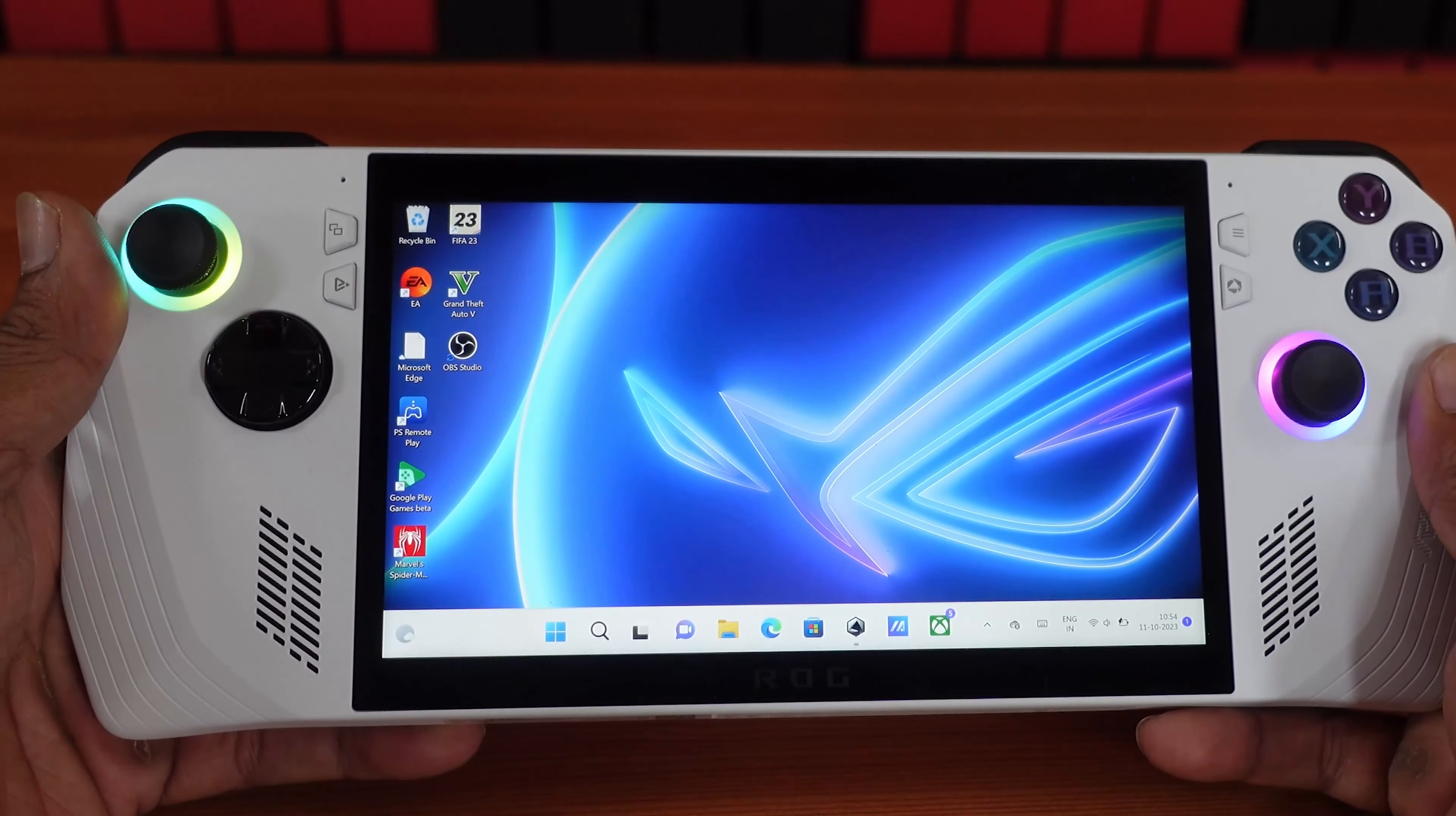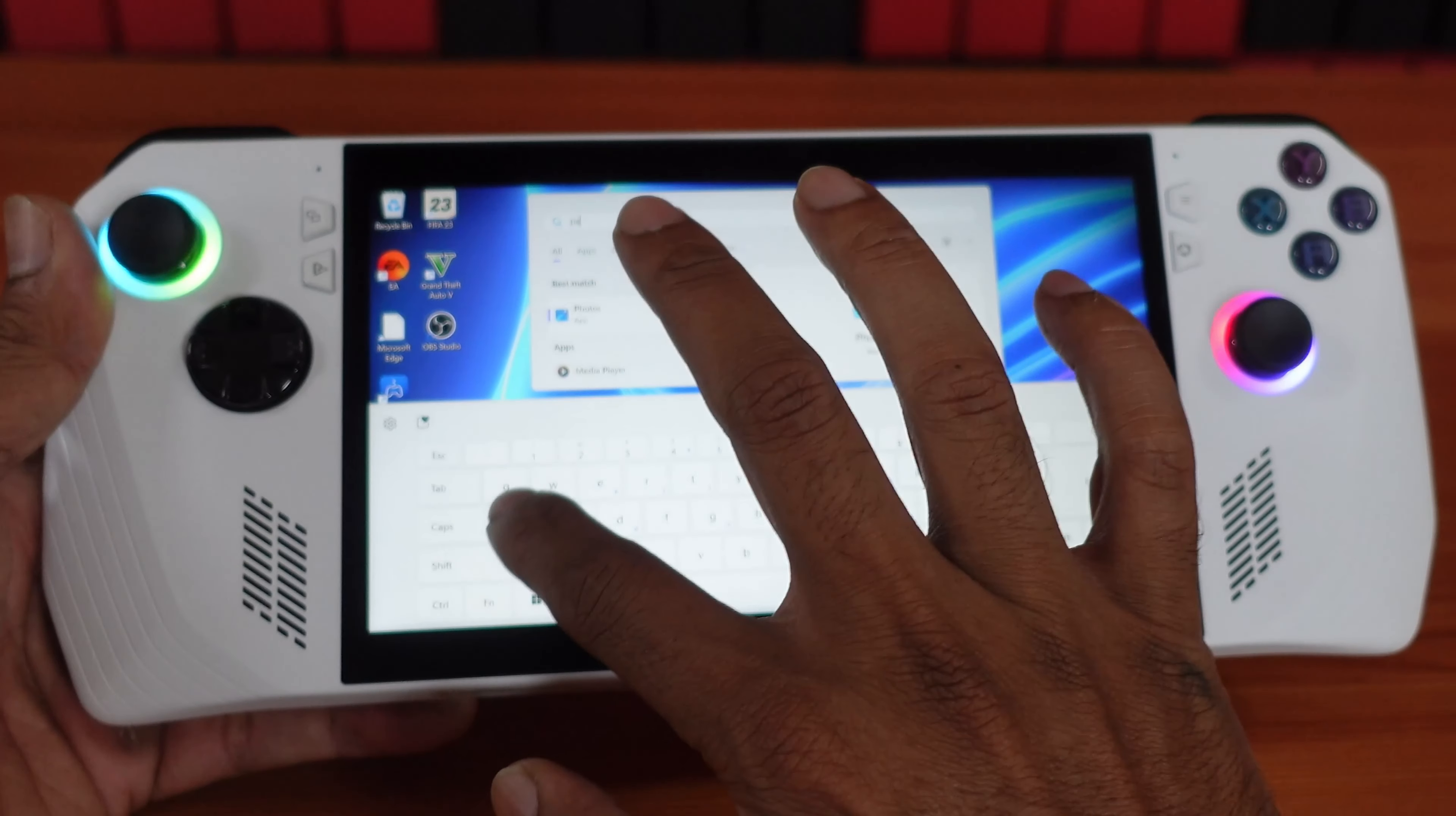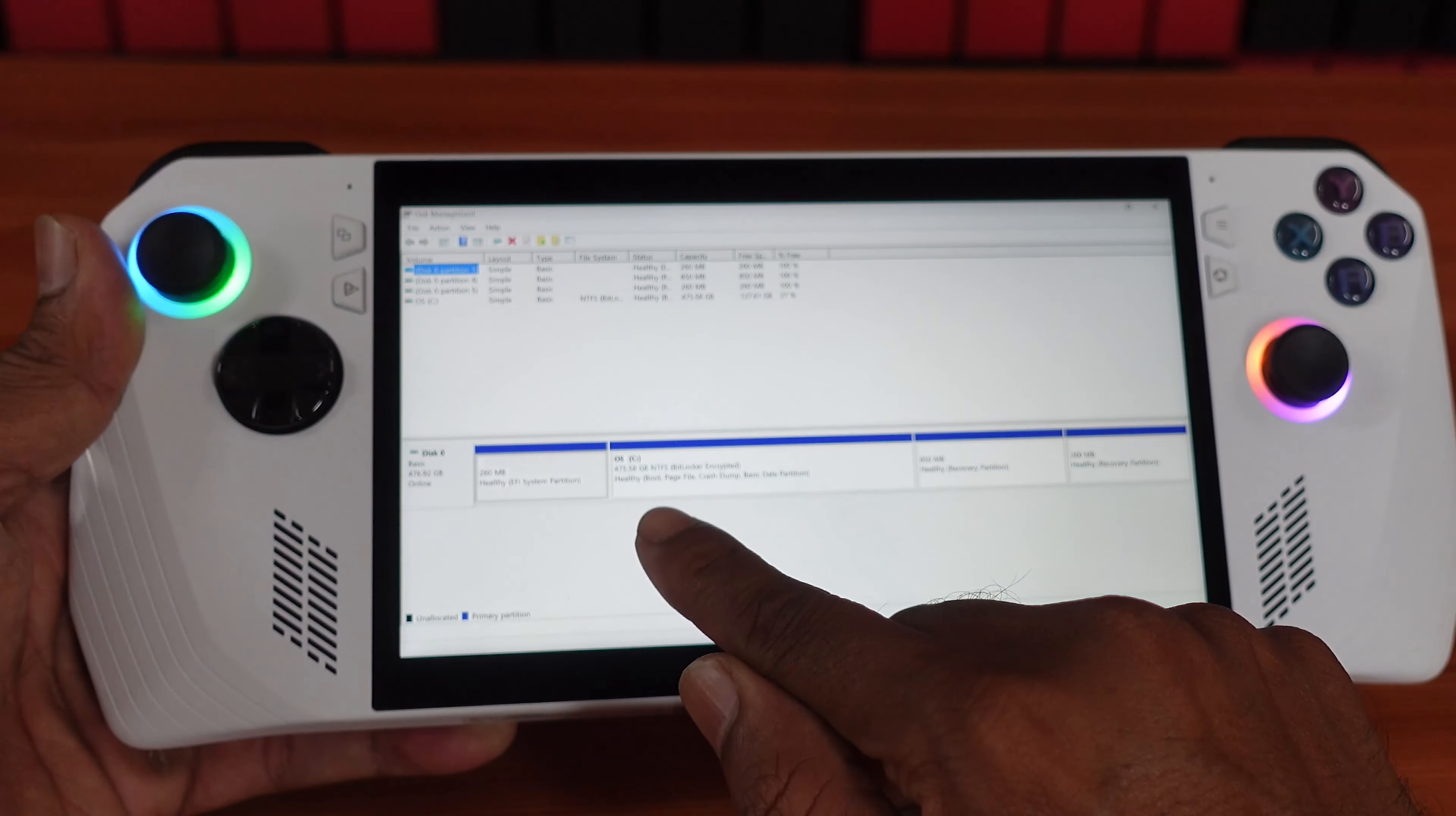Hello guys, in this video I'm just going to explain how to do the partitions of your C drive on your ASUS ROG Ally. So what you need to do is under Settings, go to Partition, tap Partition. Here, create and format hard disk partitions, just tap it.